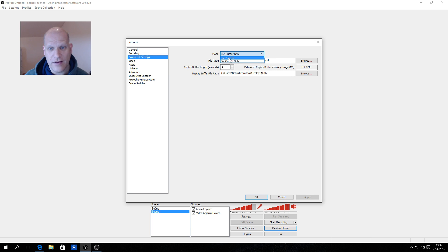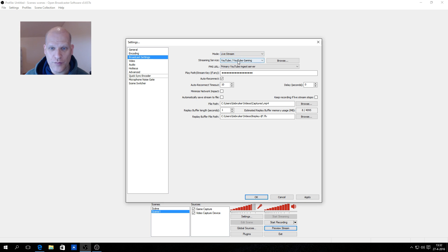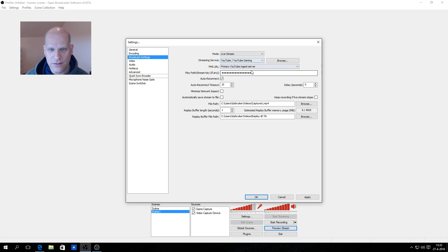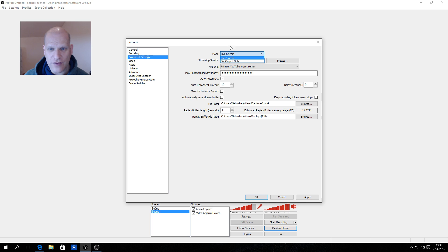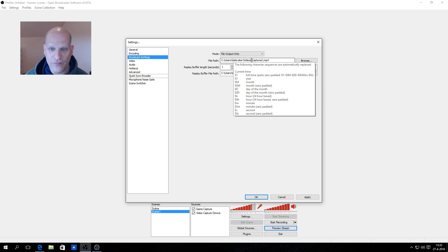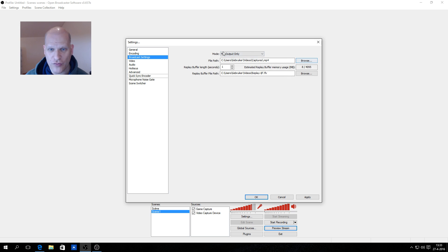For broadcast settings, you can set the mode to live stream and choose YouTube or Twitch. However, my upload speed is only 0.8 megabits per second so I cannot do a live stream. If you have a good internet connection, you enter your stream key from Twitch or YouTube, click Apply and OK, and it will start broadcasting. I set it to file output only and browse to choose the output file path.